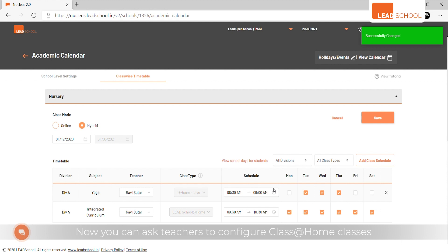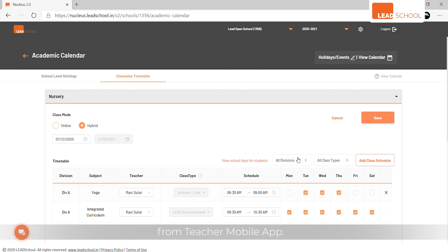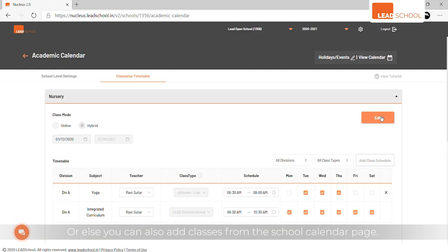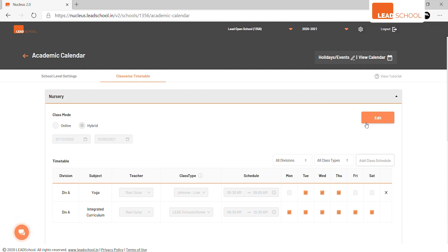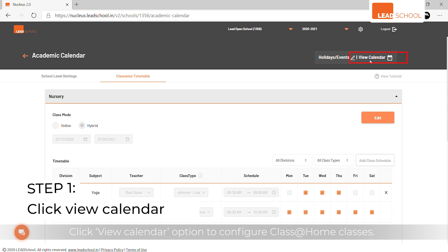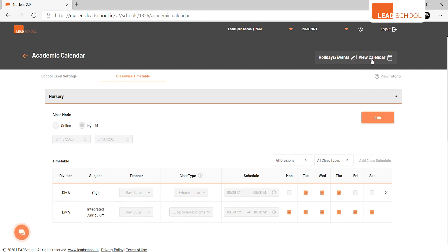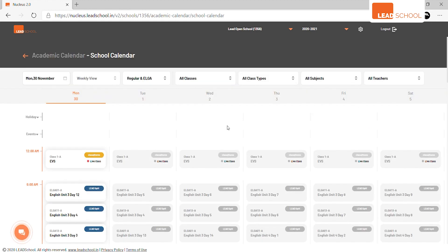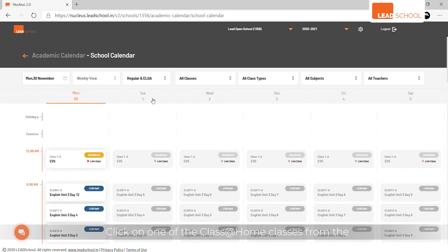You can also add classes from the School Calendar page. Click View Calendar option to configure Class at Home classes. Click on one of the Class at Home classes from the first available day to open the details page.